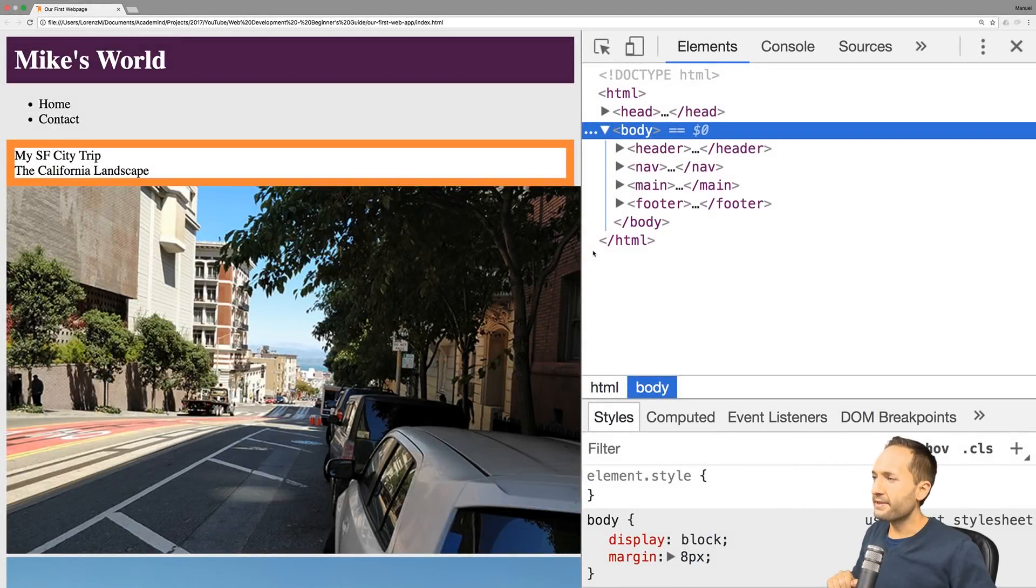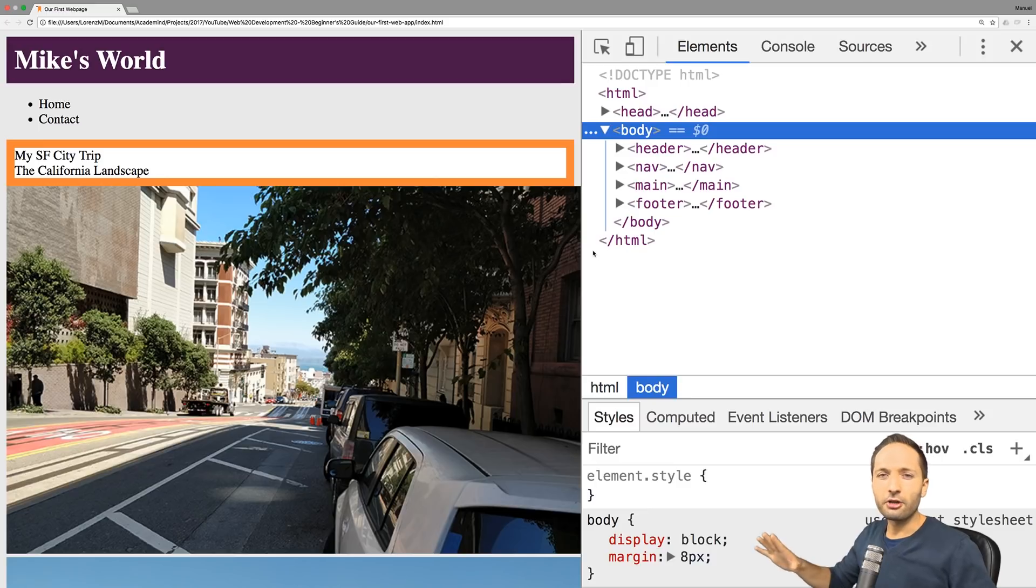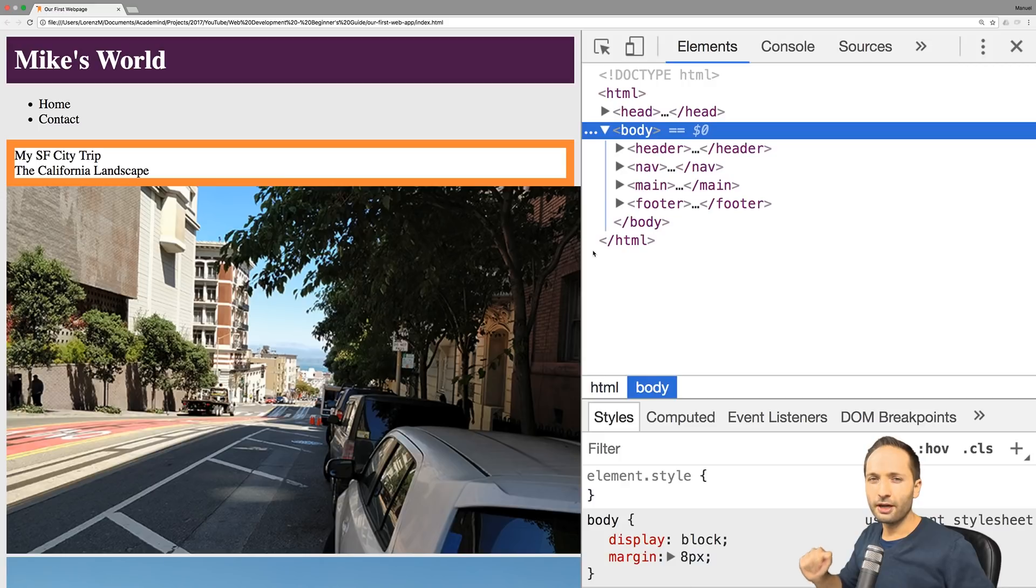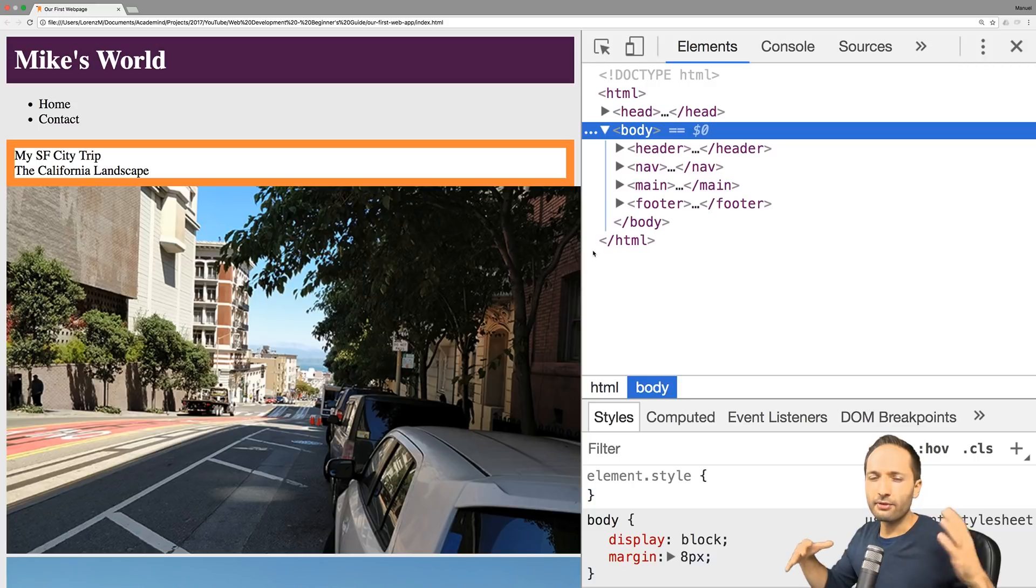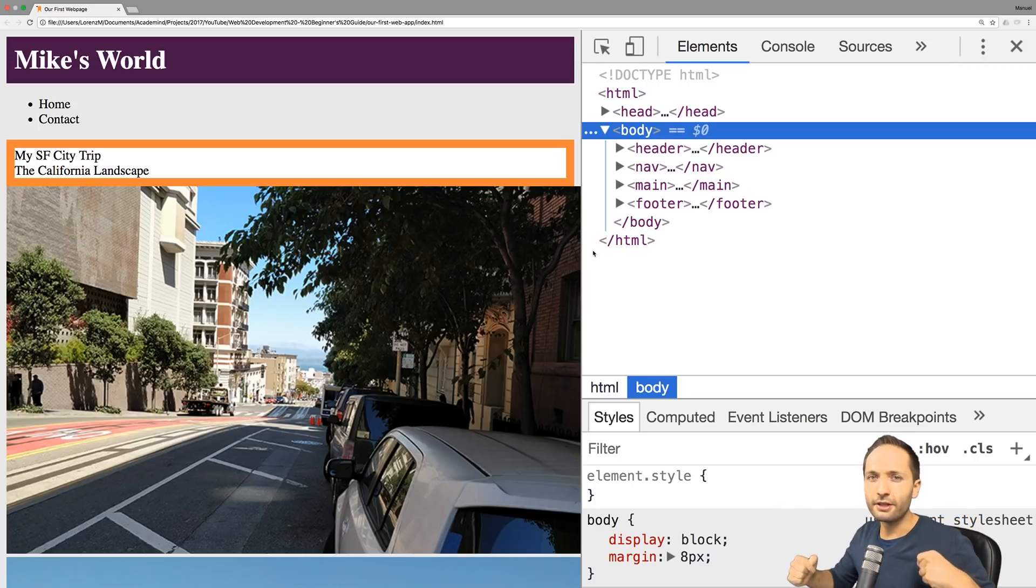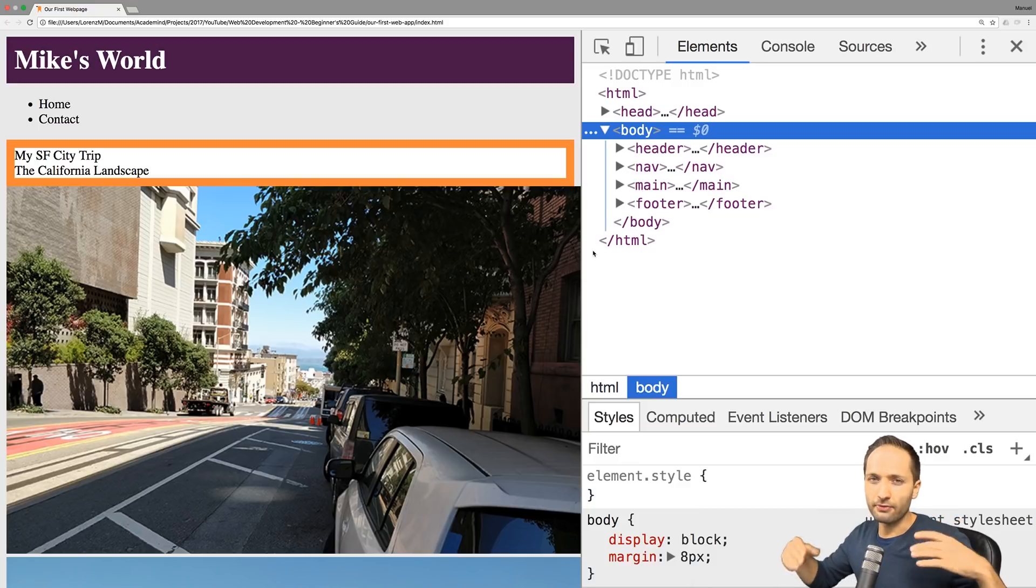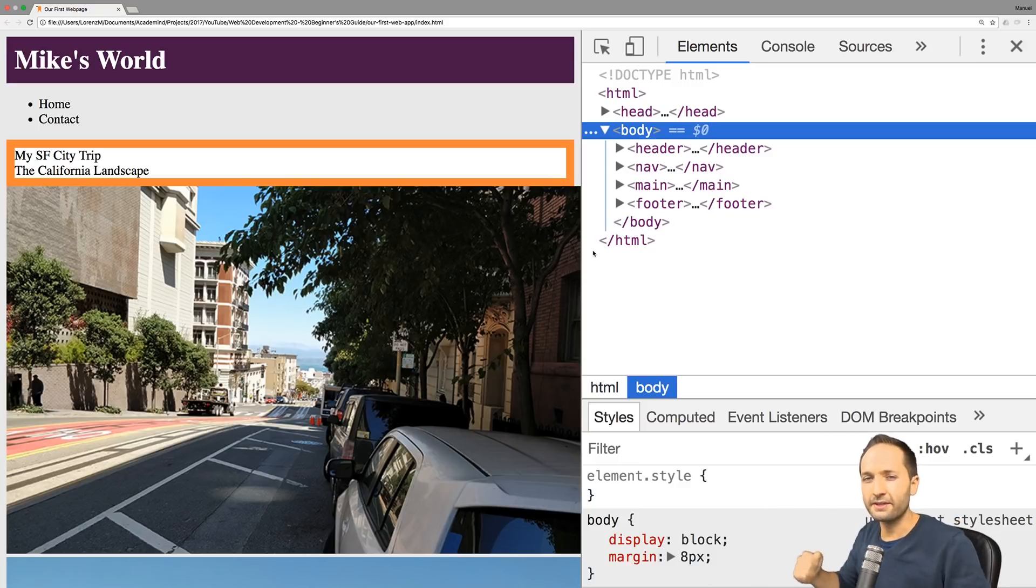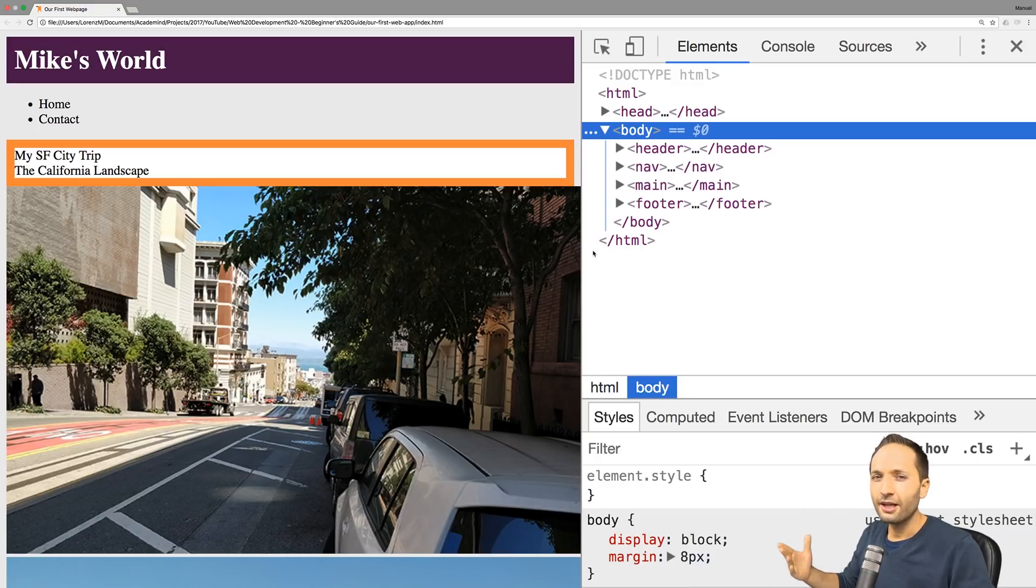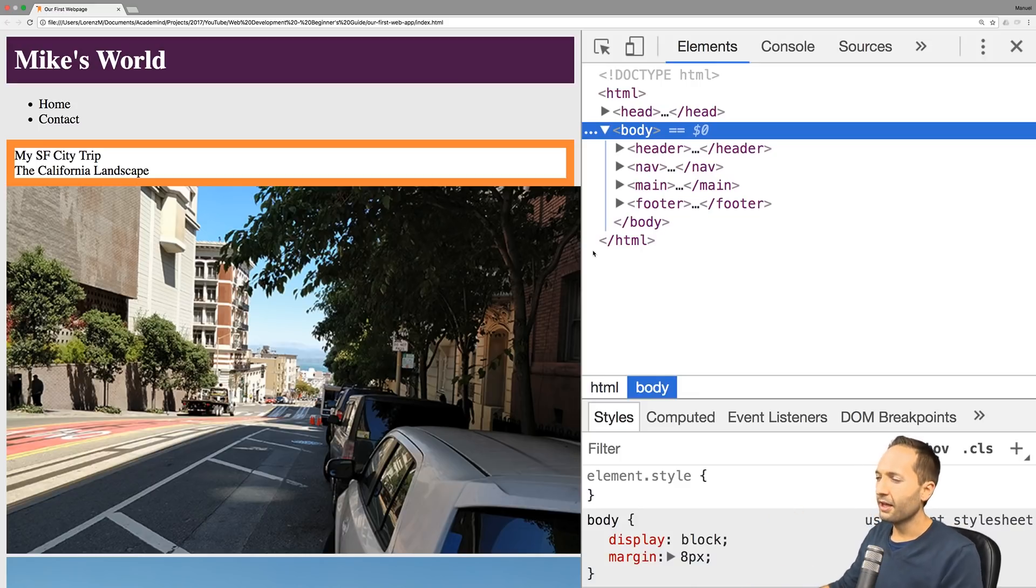One important information before we start. If you never heard of the position property, make sure to check out my video right here. In that video we take a look at the basics of the position property, why we need it, what the different values are, and how these values interact with each other. With this basic set we can now continue and have a look at how we can apply this position property in a practical manner.